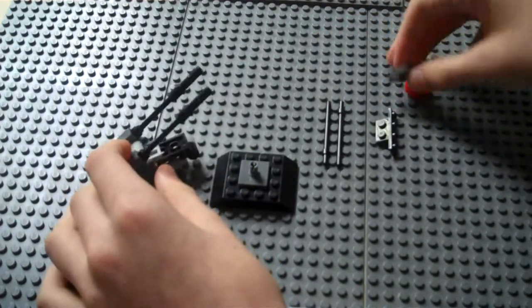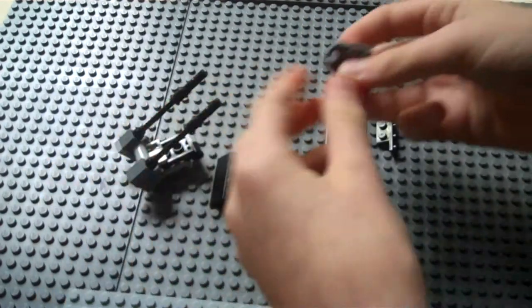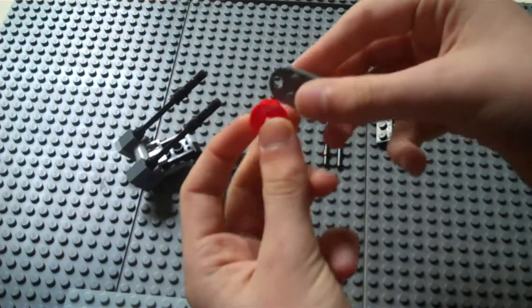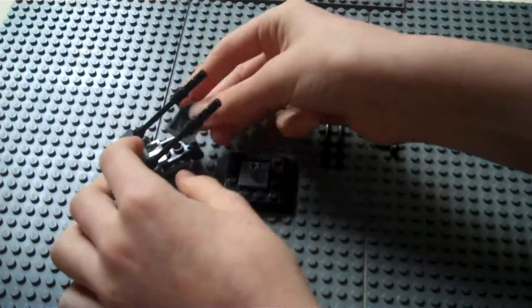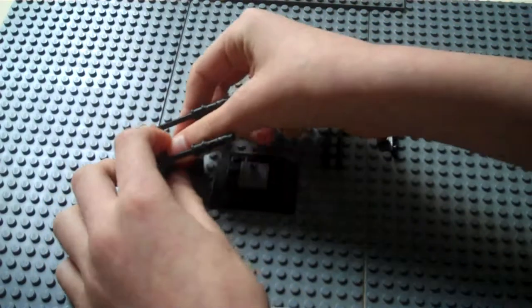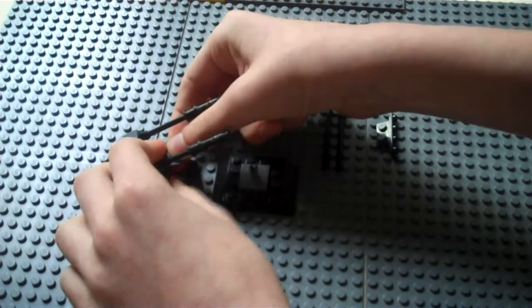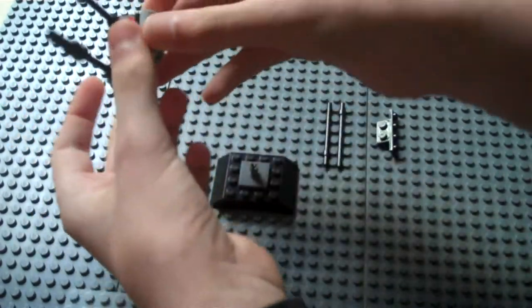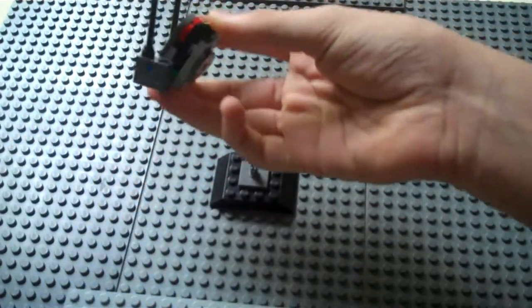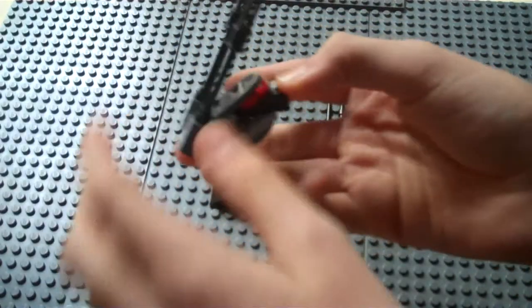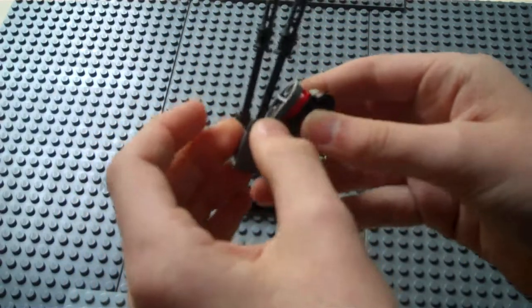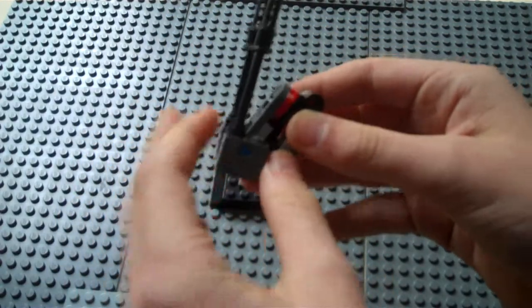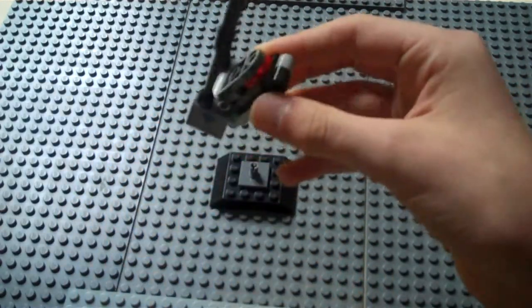Then you take these bricks, clip them together like that, and stick them together here, so that the cannon doesn't come off when you are using it. And so it looks pretty cool.